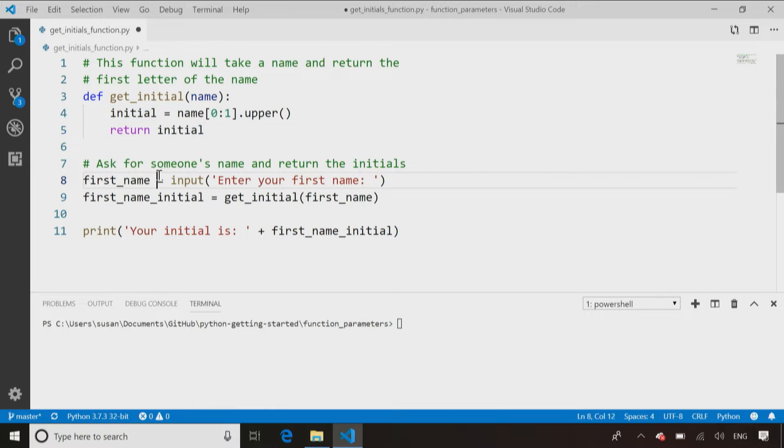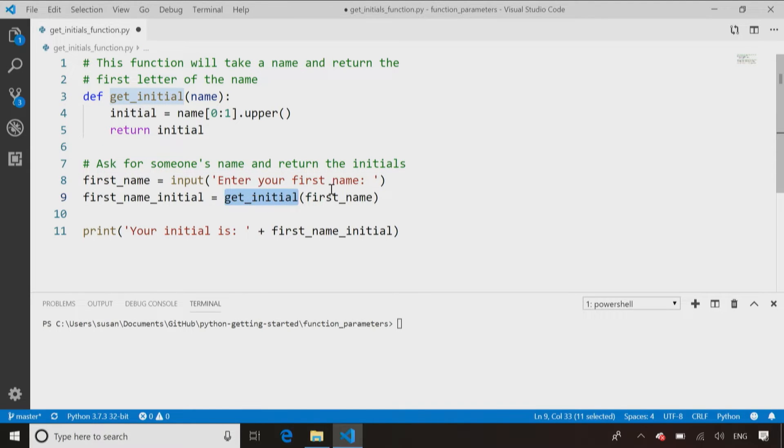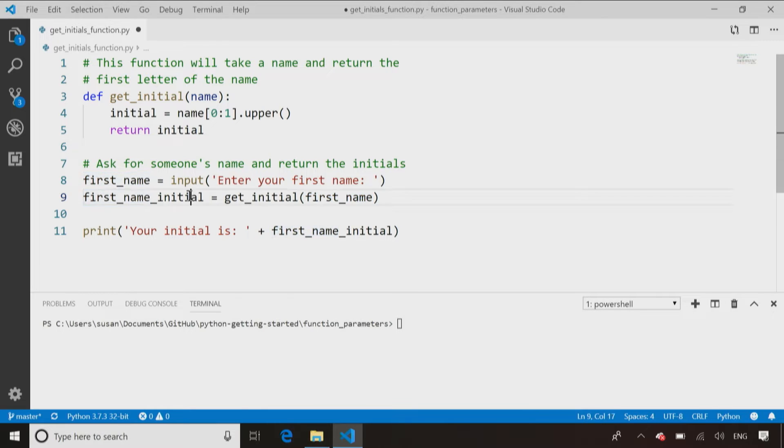If you look at my program itself, I ask somebody for their name and then I call the function and say, hey, they just gave me a name, please give me back the initial for that name, store it, and print it on the screen.